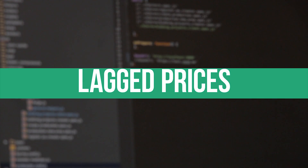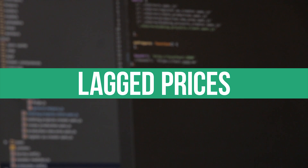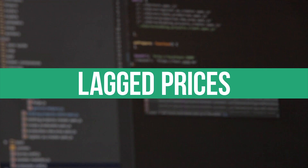Lagged prices are generally used in price forecasting since there is a high autocorrelation of electricity market prices. However, in a real-time setup, apart from the system load and the price during the previous periods, no other features are available, thus restricting us to the features from the available pool.